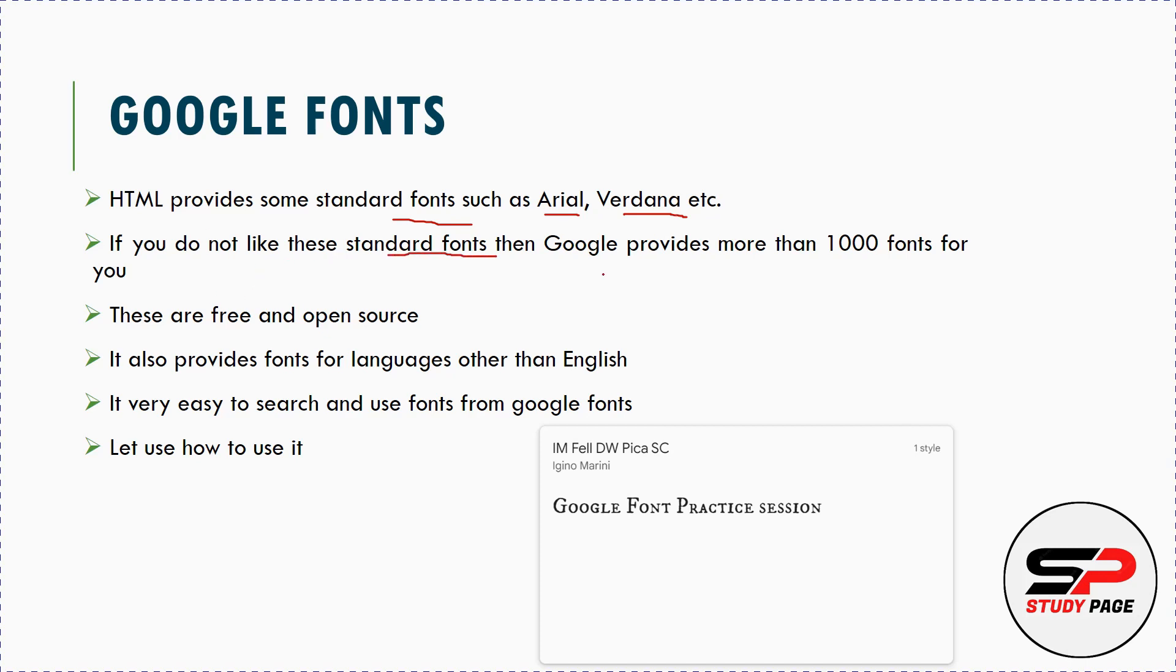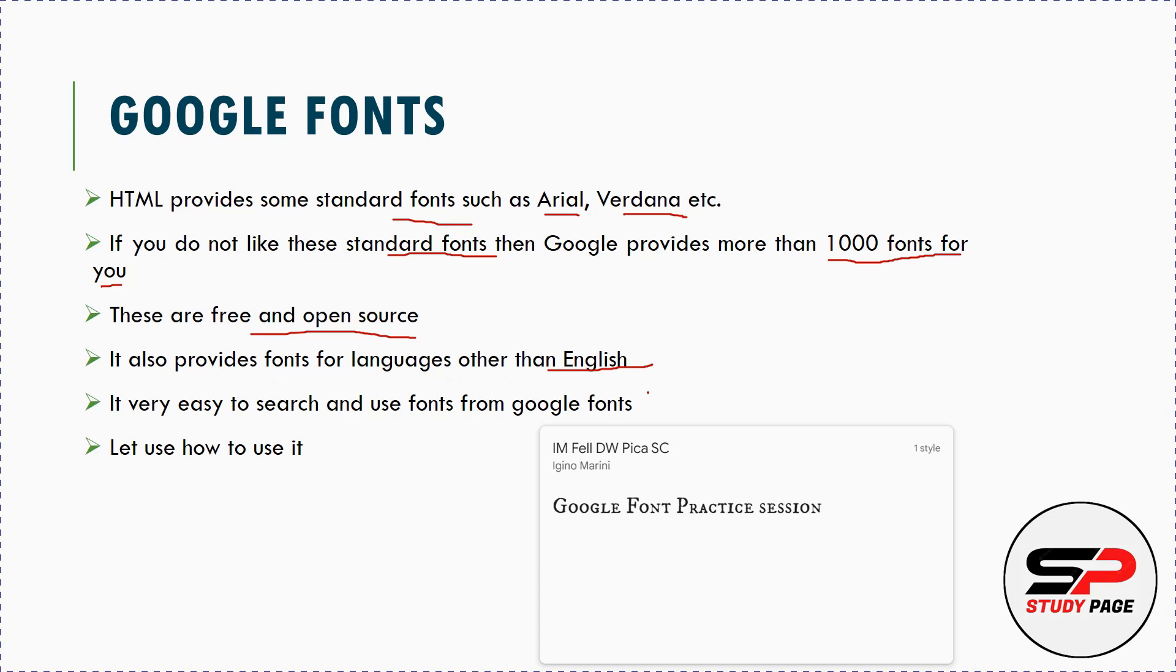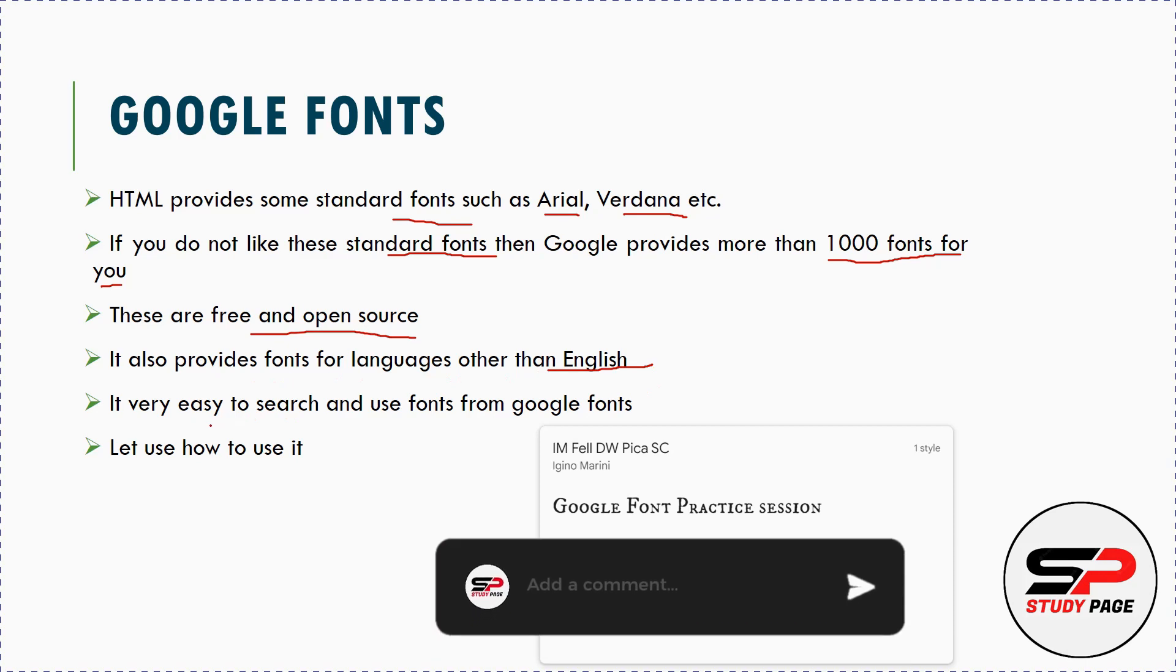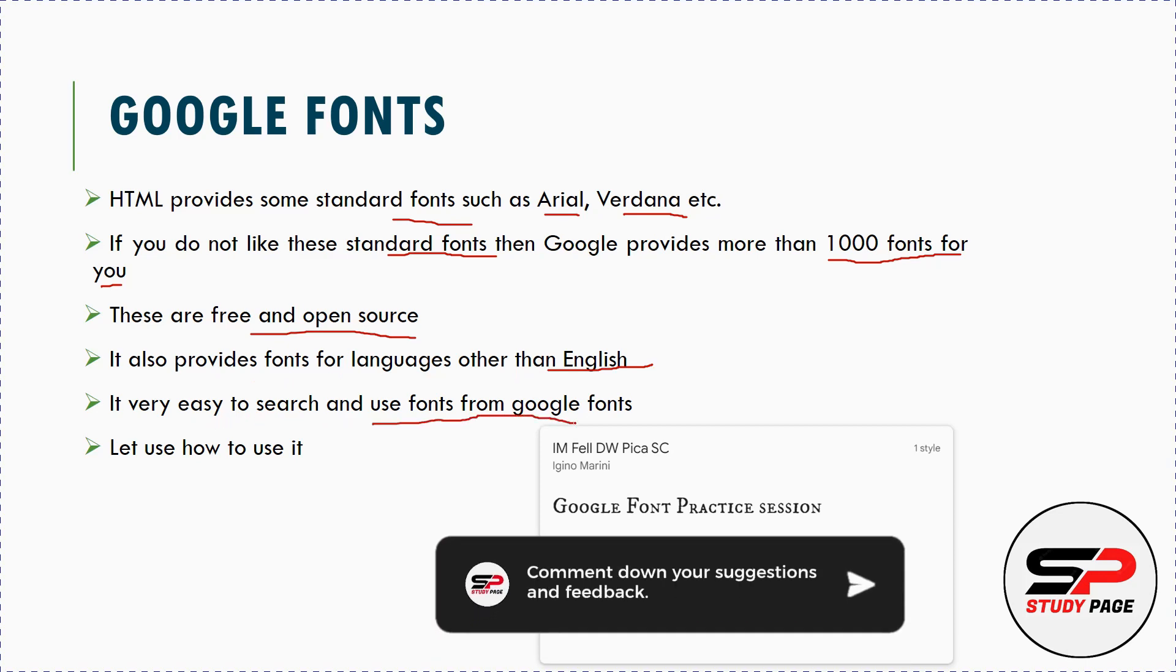If you do not like these standard fonts, then Google provides more than 1000 fonts for you. These are free and open source. It also provides fonts for languages other than English. Google Fonts has Urdu, Arabic and other languages available, and it's very easy to search and use fonts from Google Fonts library.